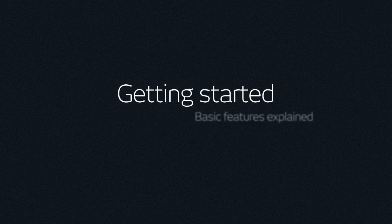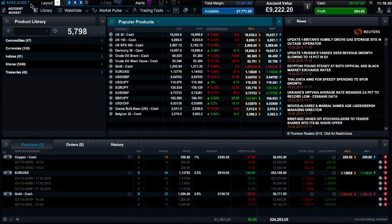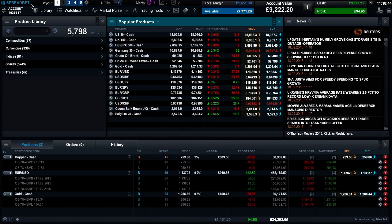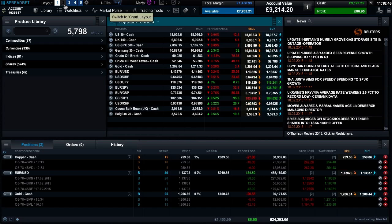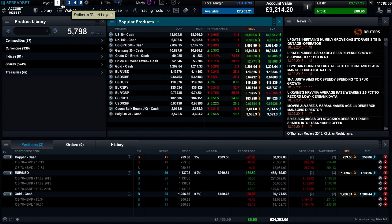Getting started: basic features explained. Welcome to the CMC Market spread betting platform. The first time you log into the platform, you'll notice a number of preset default layouts to choose from. It's possible to save up to five different layouts which you can switch between at any time.